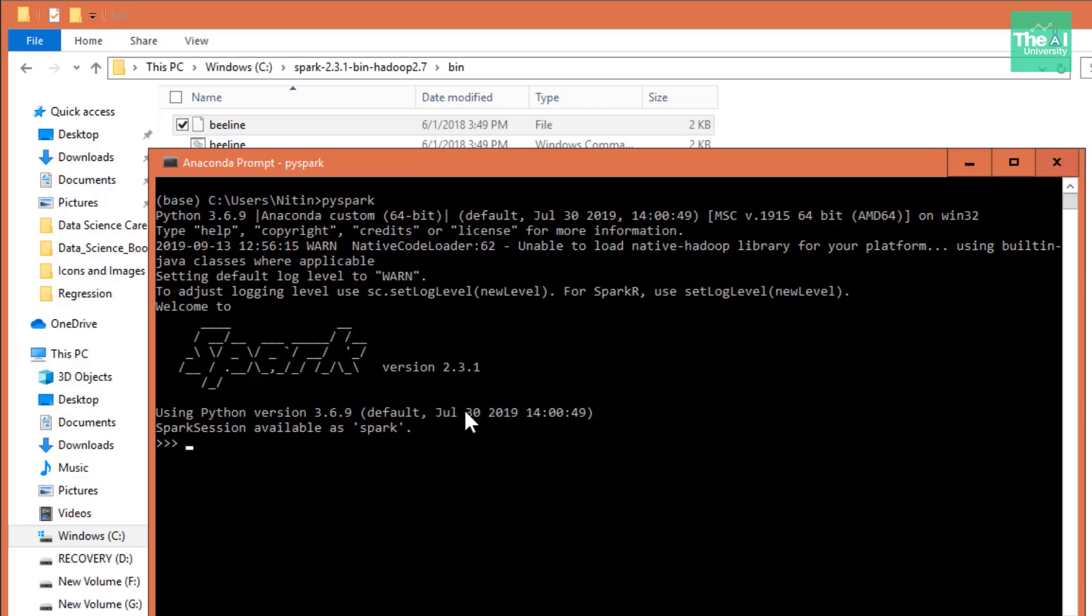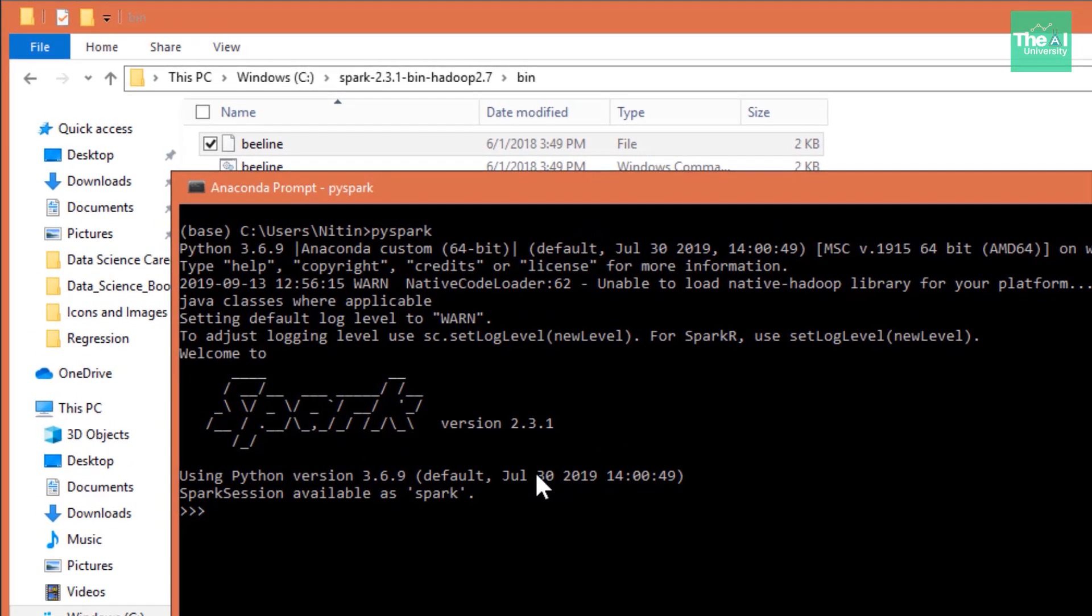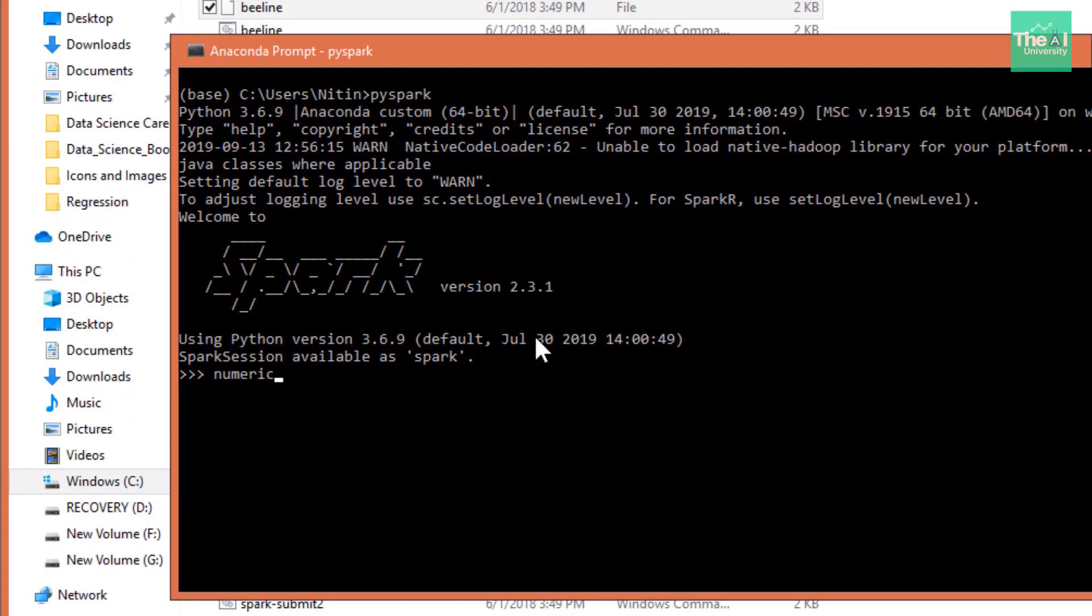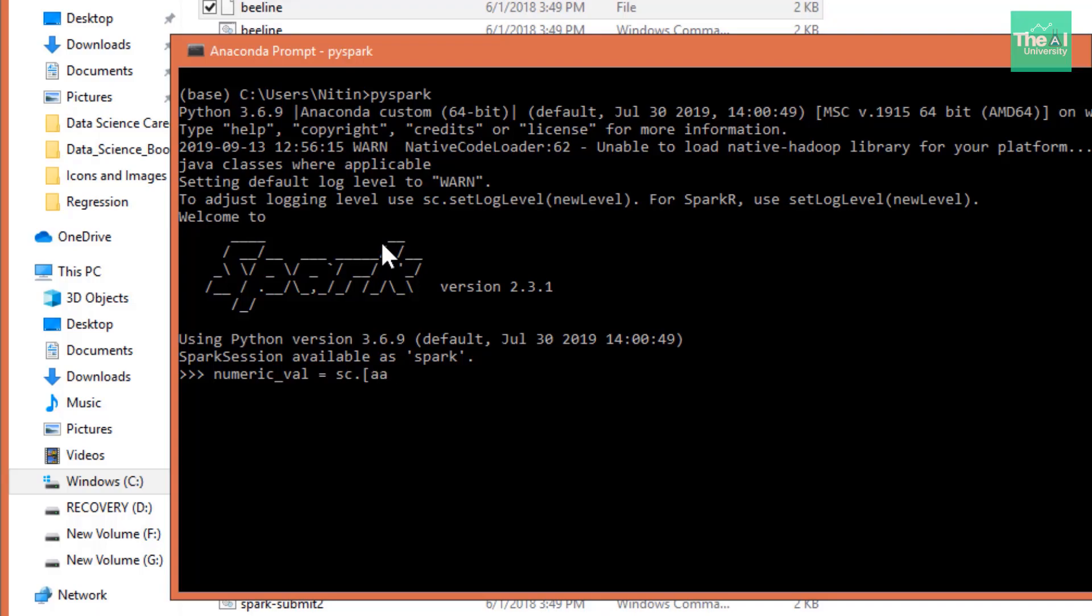Now we need to type a couple of RDD or Resilient Distributed Data PySpark related commands to see if it is working fine. So let's write those commands. You can very well see that we are inside the Spark shell and the version we are using is 2.3.1 of this Spark distribution. So let's type this command numericval equals to sc.parallelize. And then we need to provide certain numbers. Let's set these four numbers for the simplicity sake. And then press enter.